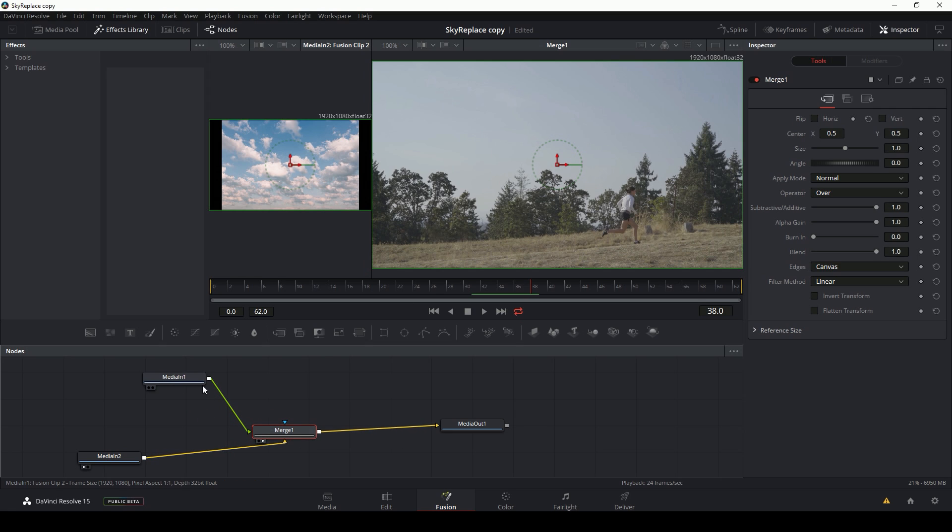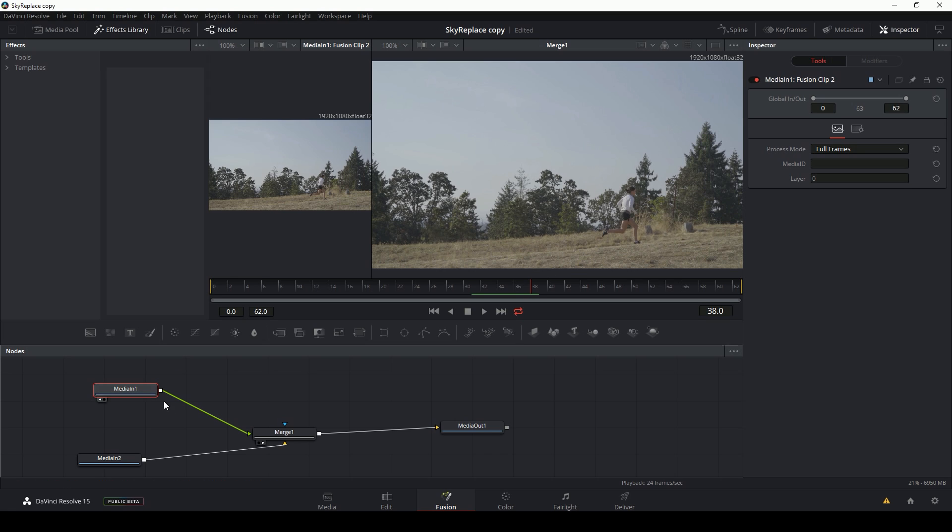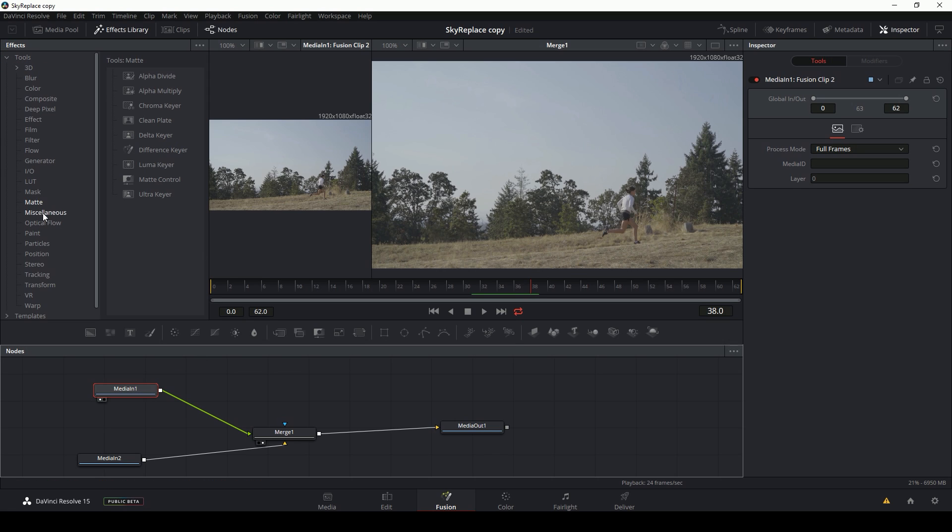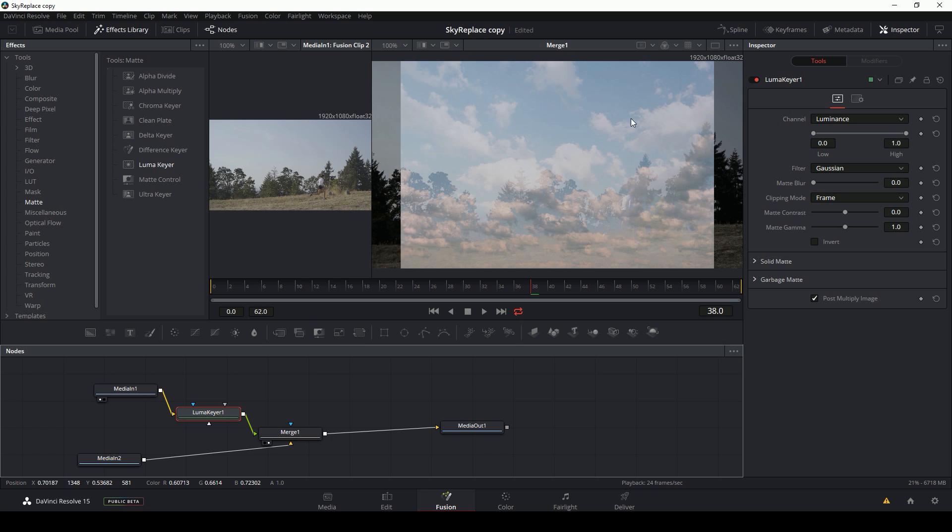Now a luma key pretty much is like a color key, but it just uses the luminous channel. So what I'm going to do in my original footage is I'm going to go up to tools and go to matte and under luma keyer, I'll drag this down to my nodes and drop it right on that line. And now all kinds of crazy things happen.